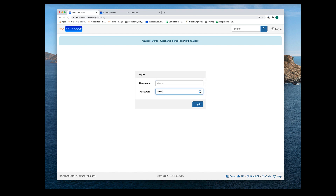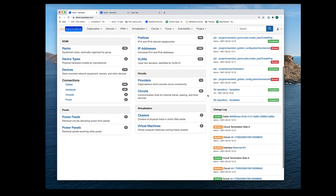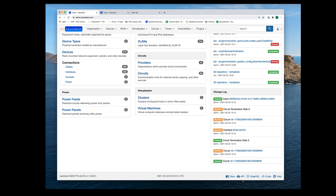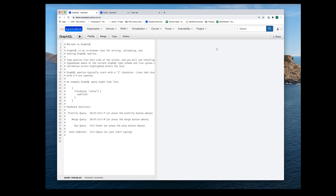The password is Nautobot. All right, let's go ahead and log in. Awesome. Once you are logged in as demo, go ahead and scroll down to the very bottom of the web page. On the lower right side, in the selection area down there, click on GraphQL. This will take you to Nautobot's GraphiQL interface.